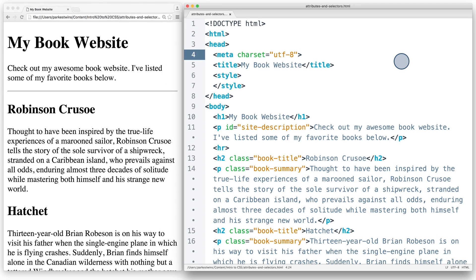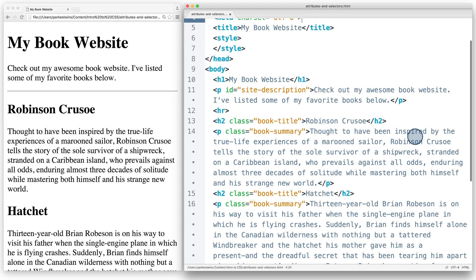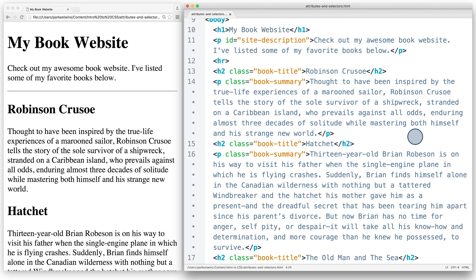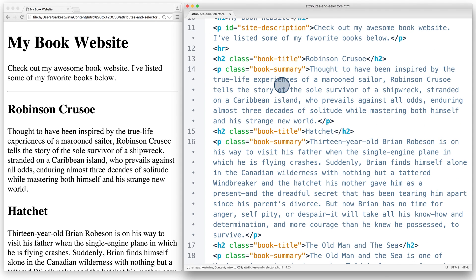All right, so now I've reloaded my new HTML file with a few changes. If we look at the file, I've added this ID attribute 'site-description' to my first paragraph. And if we look at the rest of the paragraphs, I have this class 'book-summary'.